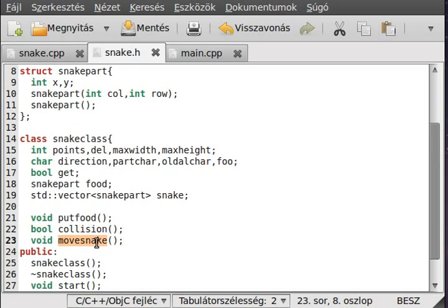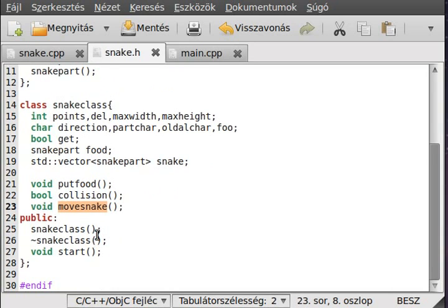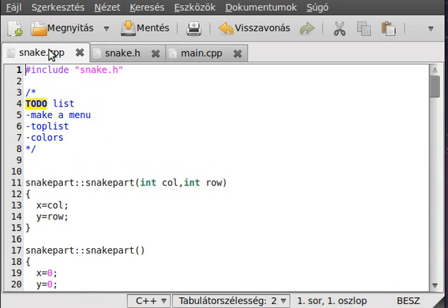Here we get the move snake which gets the character from the user, and according to that character we move the snake up, down, left or right, simple enough. We have the constructor, destructor, and the start, which is actually just a loop.